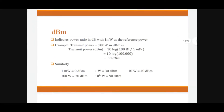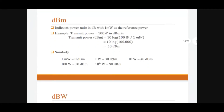Next is decibel-milliwatt, dBm. It indicates the power ratio in decibels with respect to one milliwatt as a reference power. When you consider one milliwatt as the reference power, the unit becomes dBm. For example, if transmitting power is 100 watts, it is expressed as 10·log(100W / 1mW). 1 milliwatt equals 0 dBm, 1 watt is 30 dBm, and 10 watts is 40 dBm.